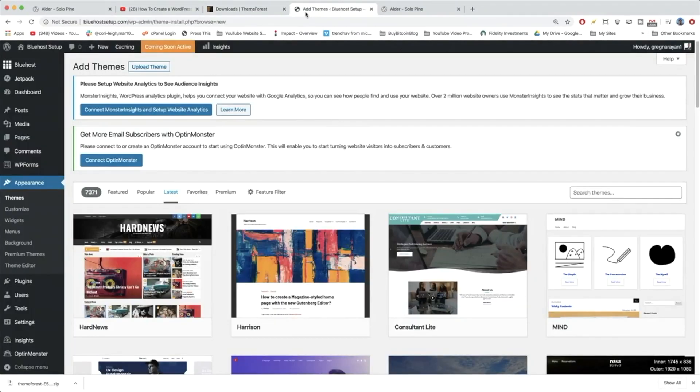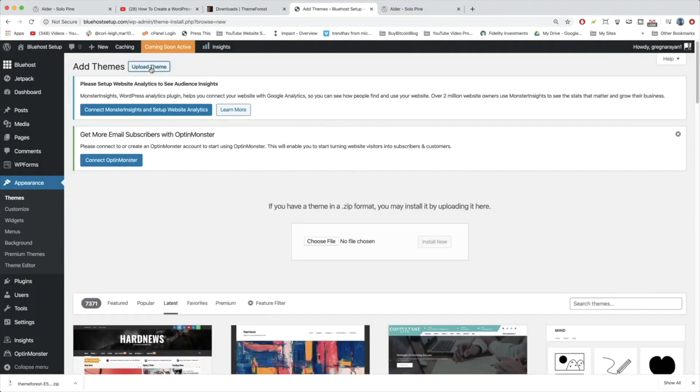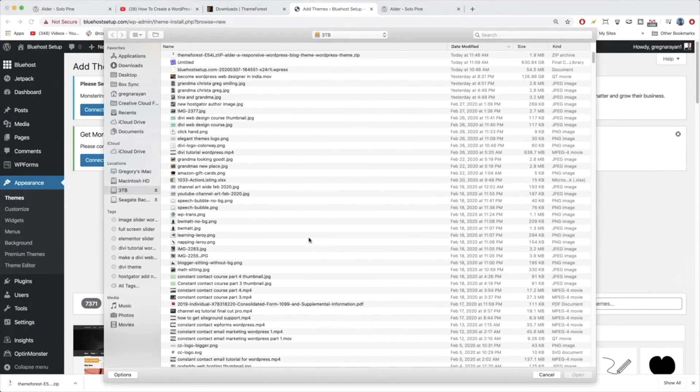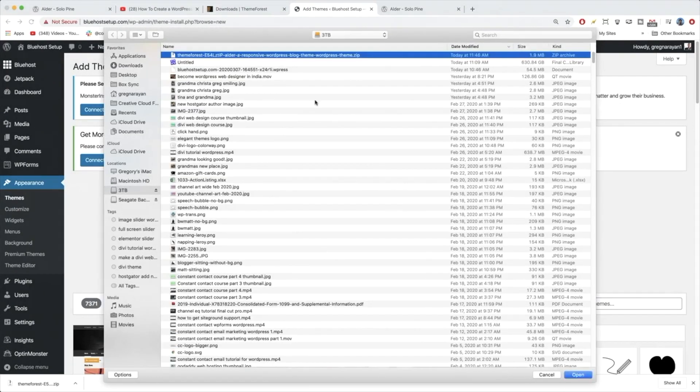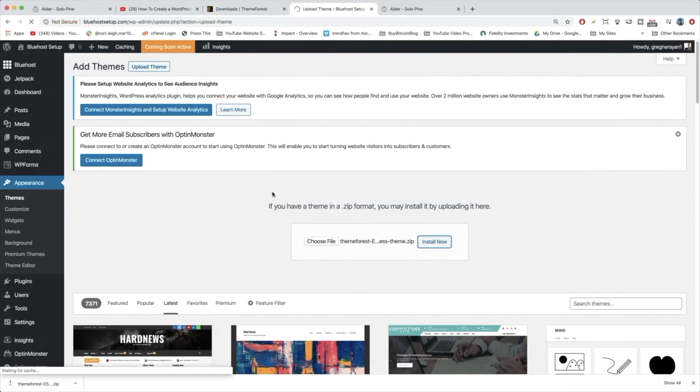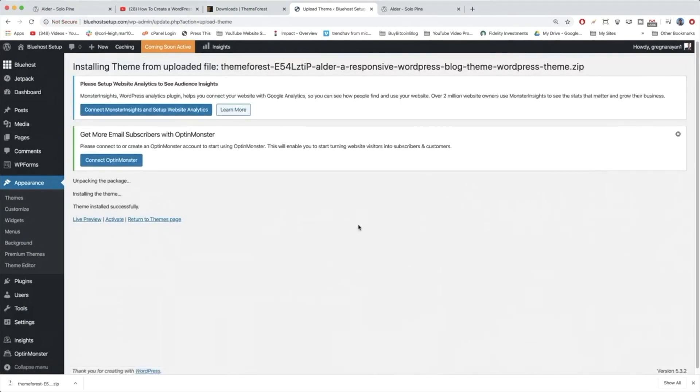We're going to go back to our WordPress dashboard and click upload theme now. And choose file. Now we're just going to click on the theme we downloaded and open and install now. It should work. So sometimes people have an error that their directory is not empty, in which case you should post a comment right away and I'll help you with another video on that topic. But in our case, it worked.